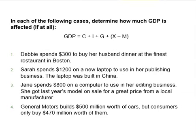The third situation: Jane spends $800 on a computer for her editing business — last year's model on sale from a local manufacturer. Current GDP and investment do not change because the computer was built last year and was already counted in last year's GDP. The last example: General Motors builds $500 million worth of cars, but consumers only buy $470 million worth of them. Consumption rises by $470 million, inventory increases by $30 million, and GDP rises by $500 million.